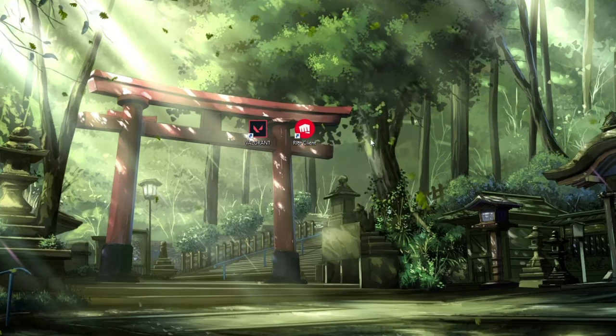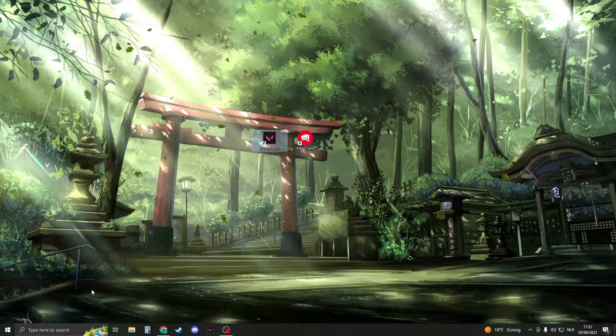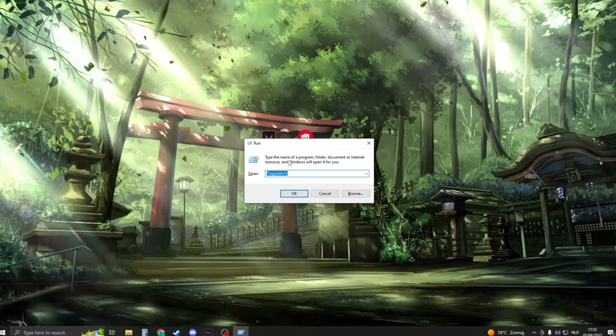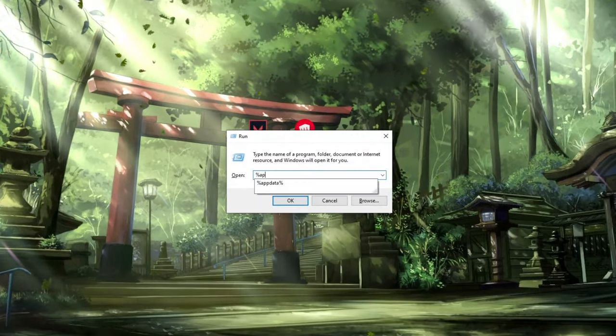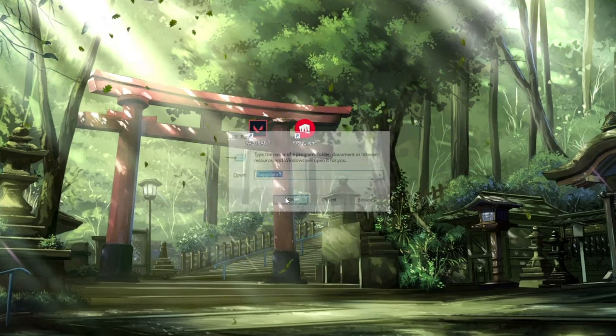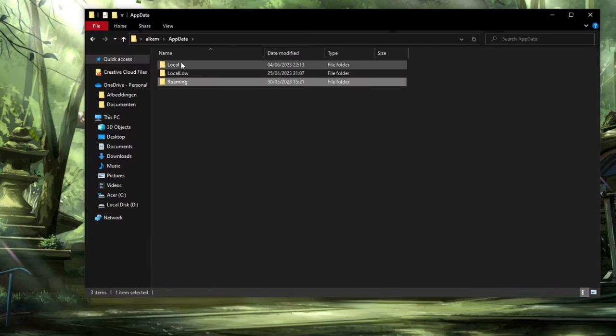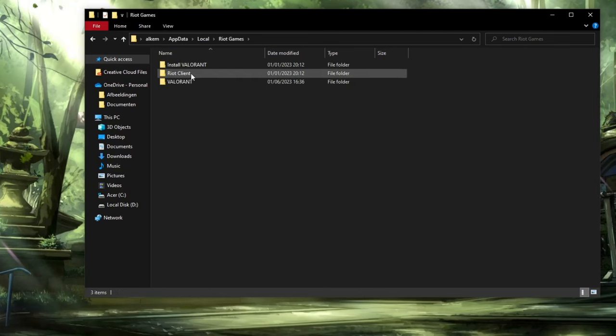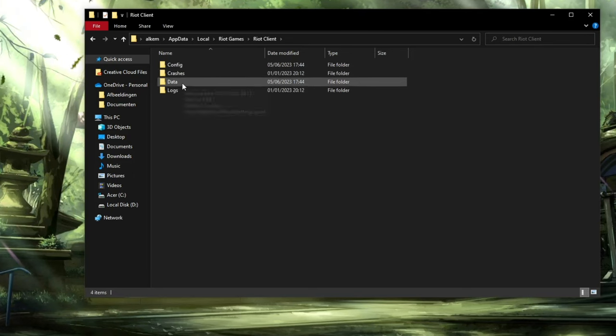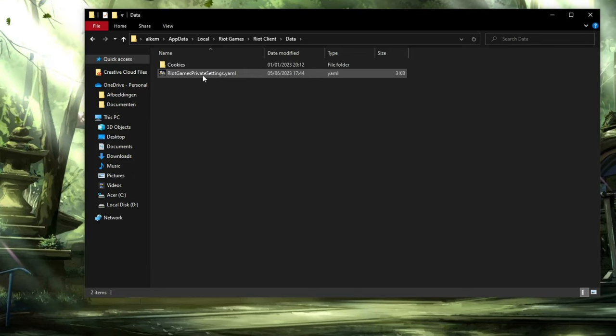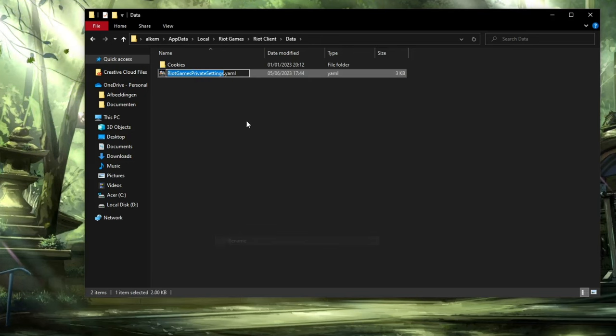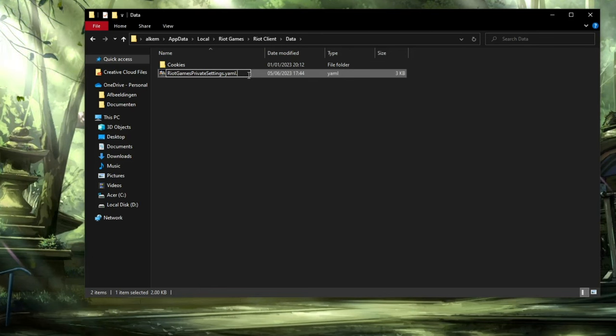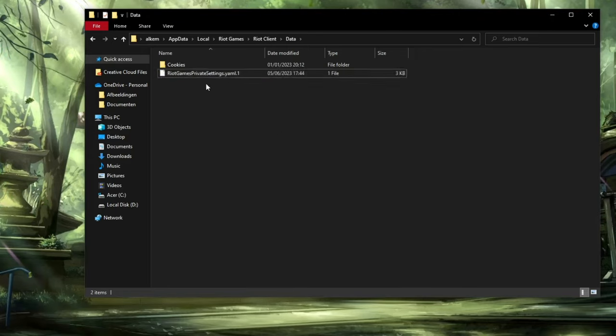Press Windows+R and type %appdata%, then press OK. At the top, click on AppData, then Local. Search for Riot Games and open it. Navigate to RiotClient, then Data. Find RiotGamesPrivateSettings.yaml, right-click it, and select Rename. Add .1 to the end of the filename, press Enter, and click Yes. Close the window.